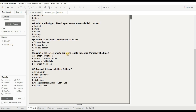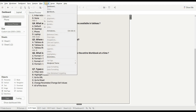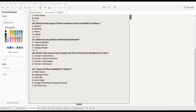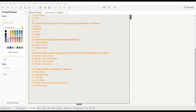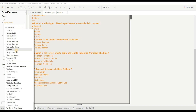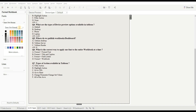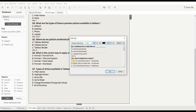Next question is: what is the correct way to apply one font to the entire workbook at a time? Options are Format, Format Font, Format Title and Caption, Format Builds Label, or Format Workbook. If we want to apply the same font to everything, go to Format, then go to Workbook, and from here we can apply the font. Let's change the font to Times New Roman — you can see the font is changed. So the right option is Format then Workbook, that is option D.